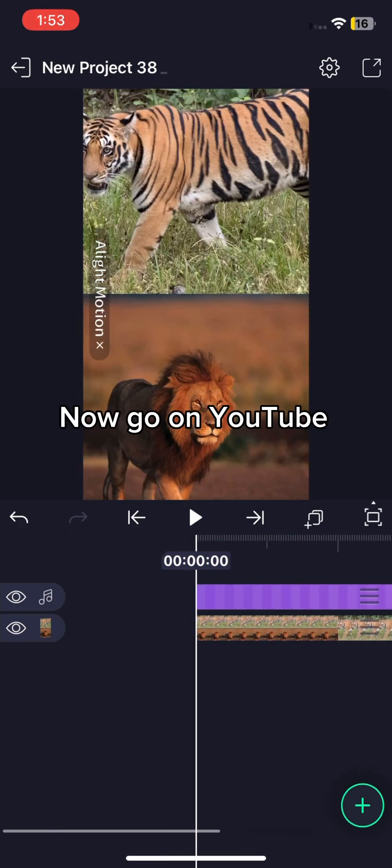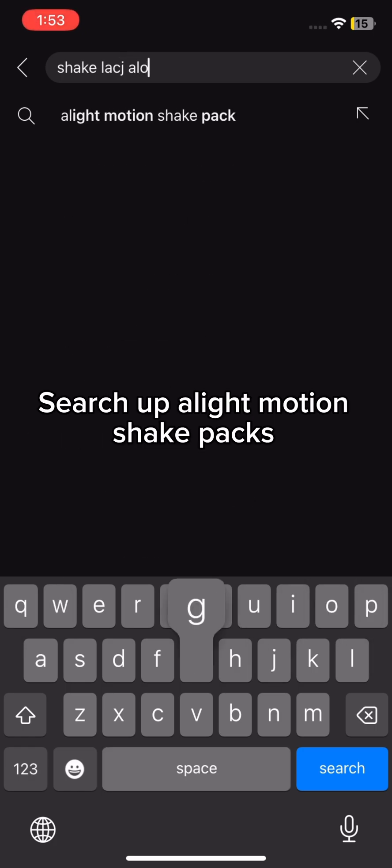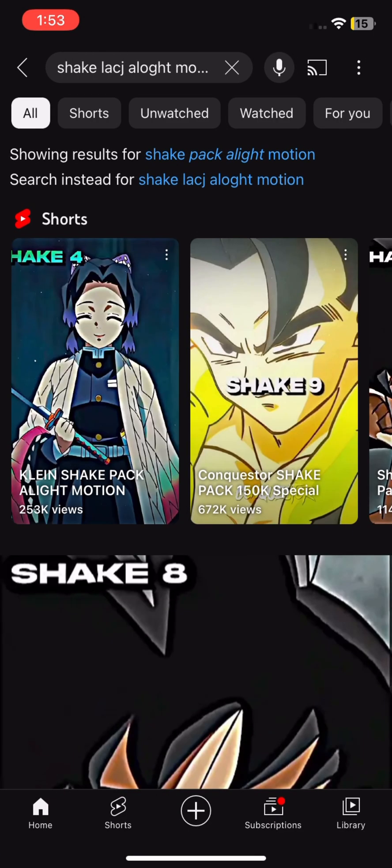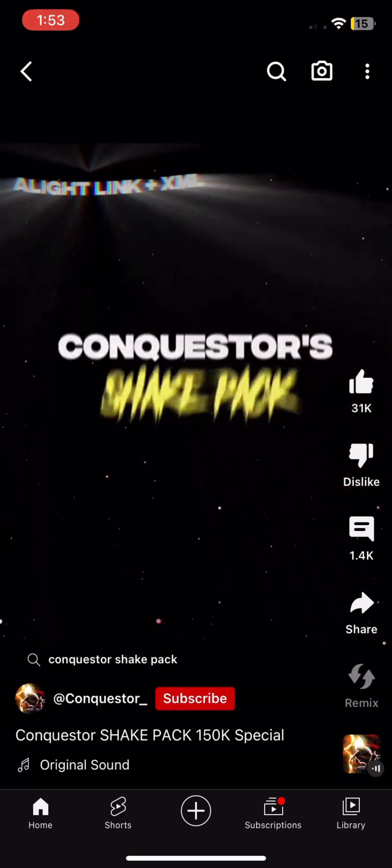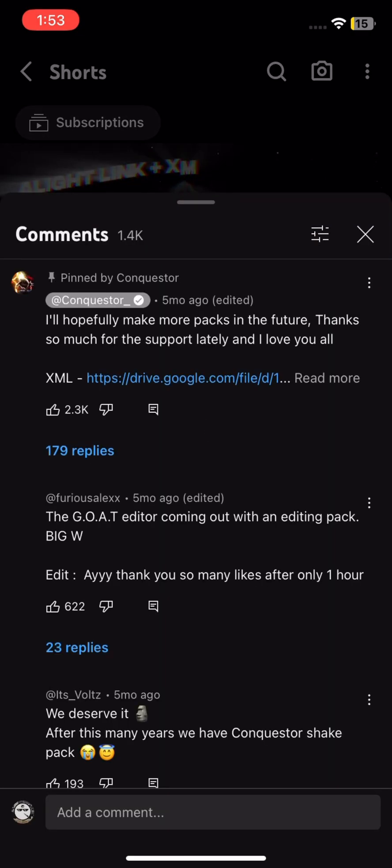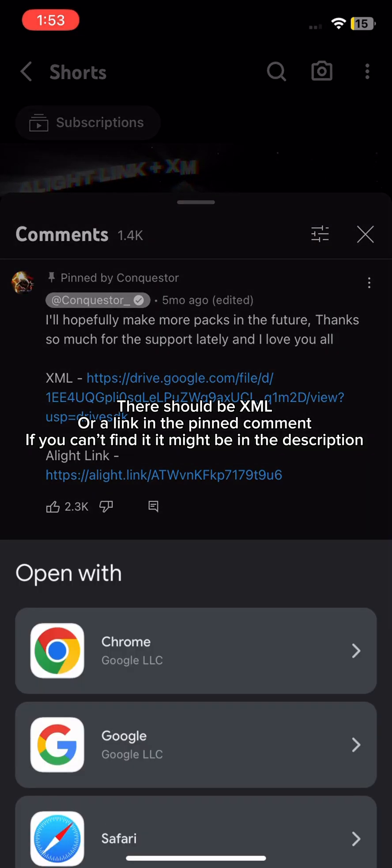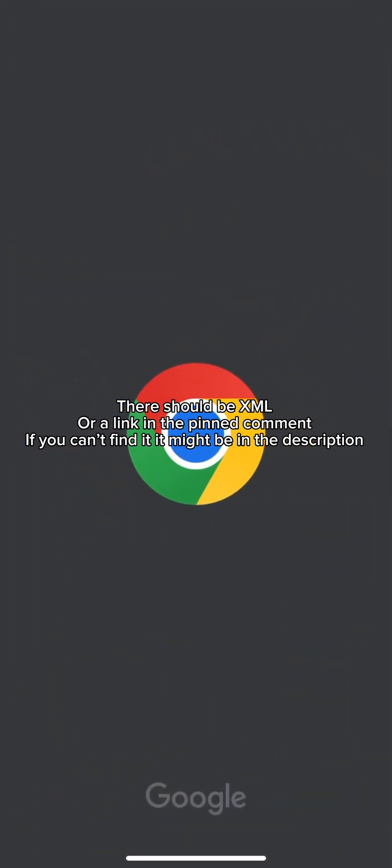Now go on YouTube. Search up Alight Motion shake packs. Click any video you want. There should be a ZML or a link in the pinned comment. If you can't find it, it might be in the description.